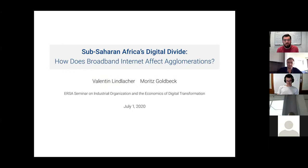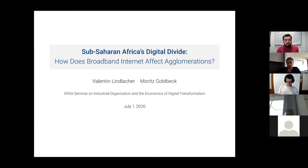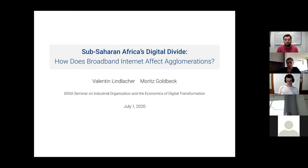This will be my job market paper in one or two years. It's joint work with Moritz Goldbeck, who is also a PhD at IFE Institute and University of Munich. It's entitled 'Seats are in Africa's Digital Divide.' For today, we are looking at how broadband internet affects agglomerations.